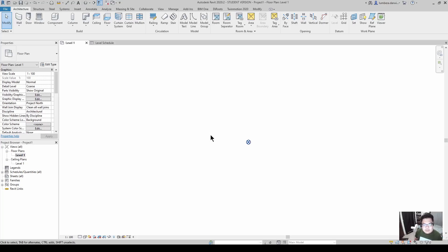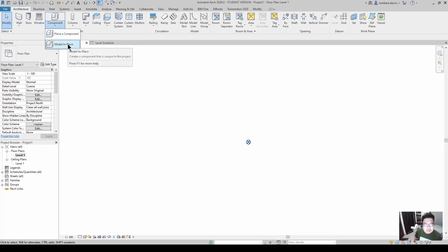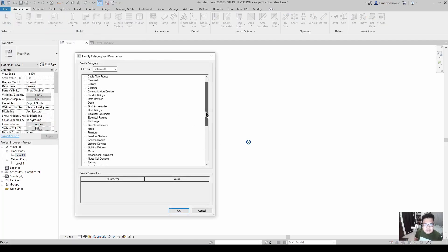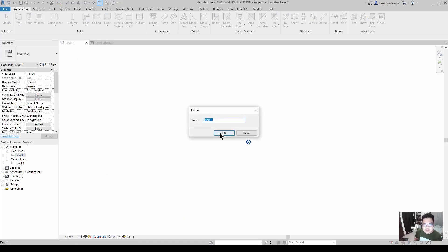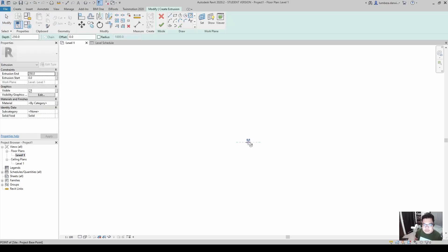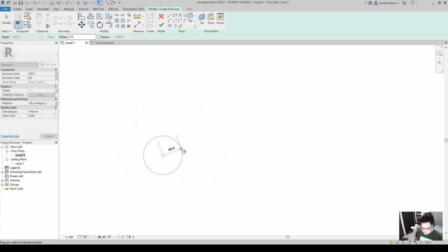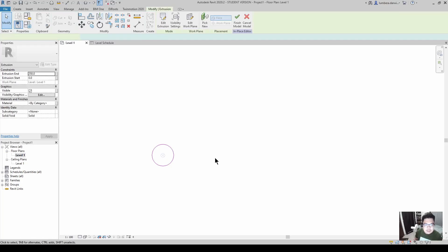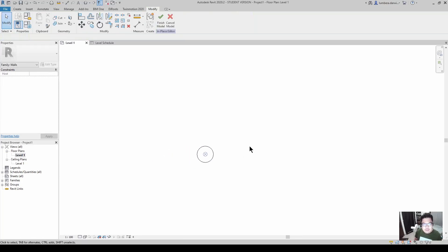Next, create an in-place model component. Select the walls category. Inside the family editor, create any element — I'll create a cylinder with a 100 radius and click OK.